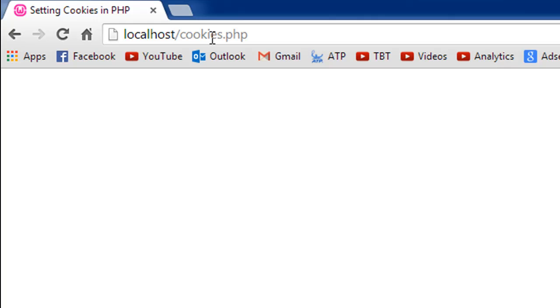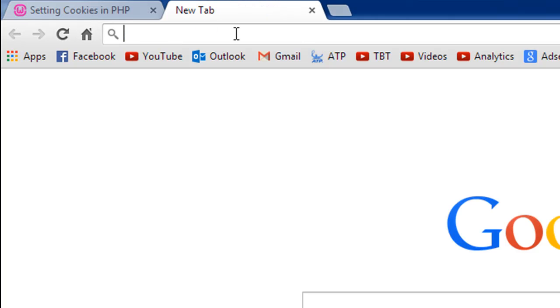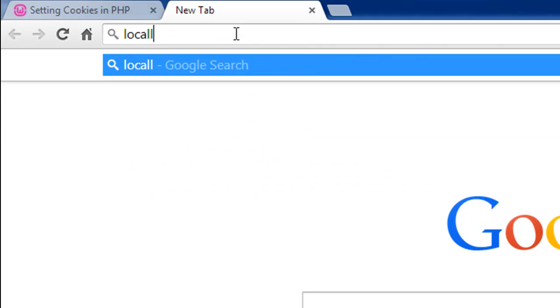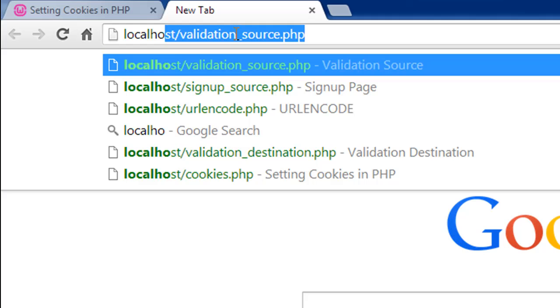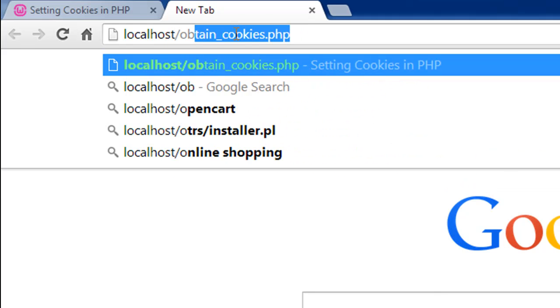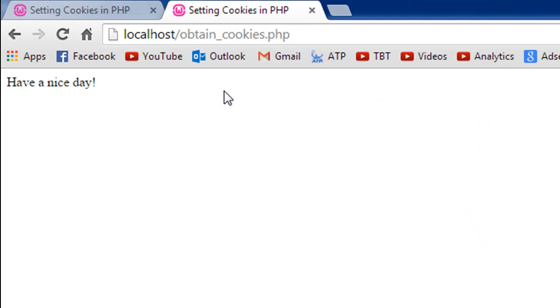So I'm going to refresh this page to set the cookie again, and in a new tab I'm going to look for the other script which is obtain_cookies.php. So localhost/obtain_cookies.php. There we go, we see 'have a nice day'. So this is the value that we set in this script for a cookie called 'message'.